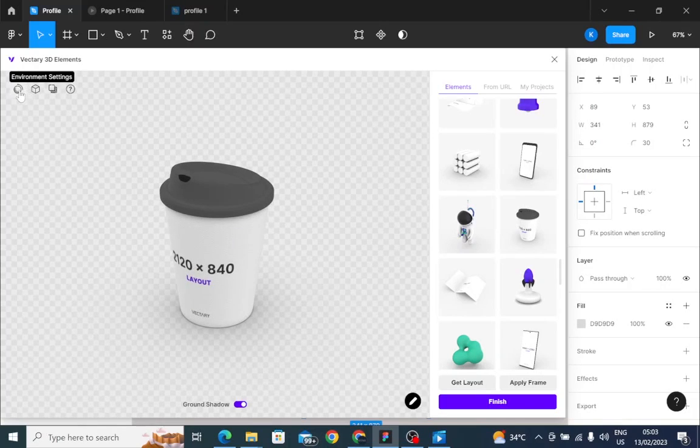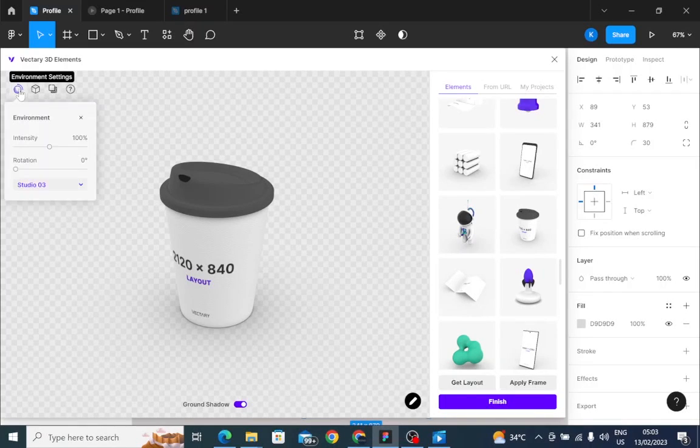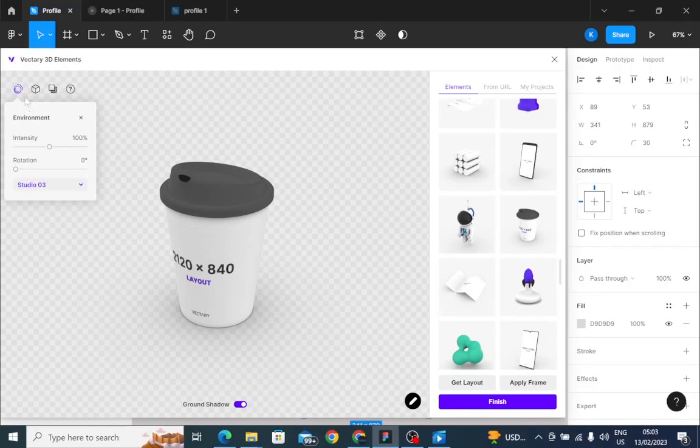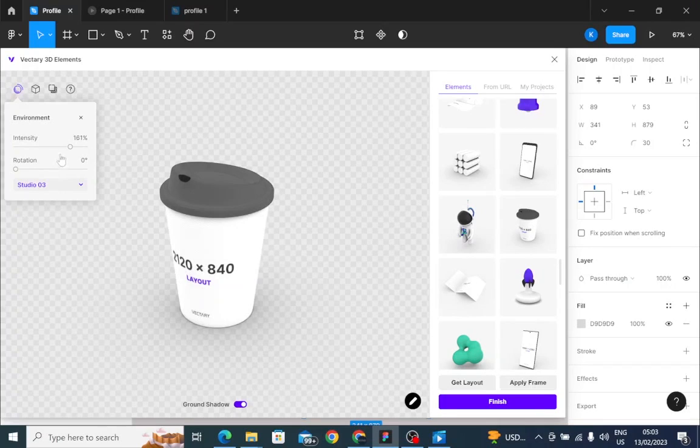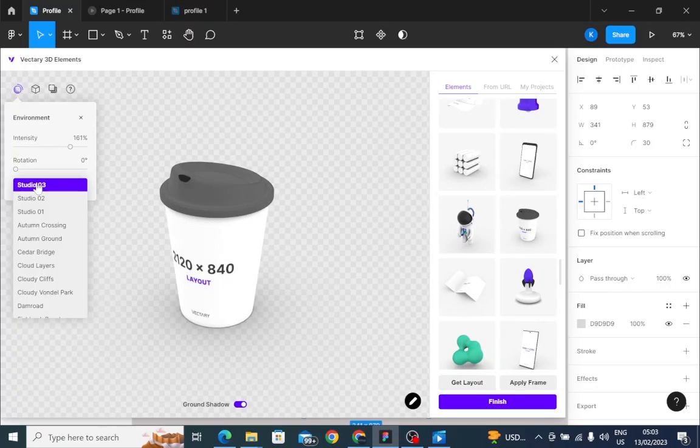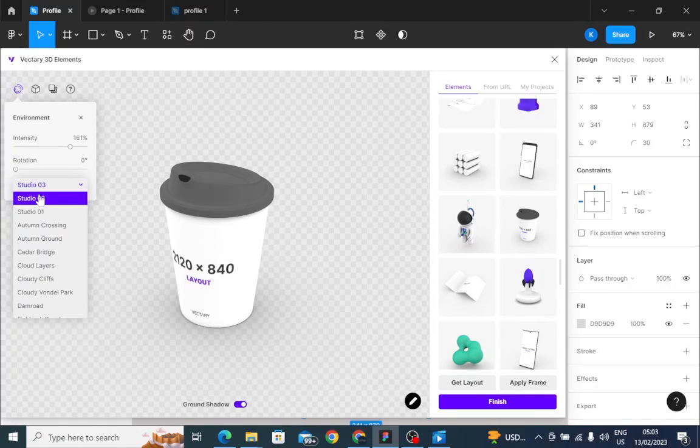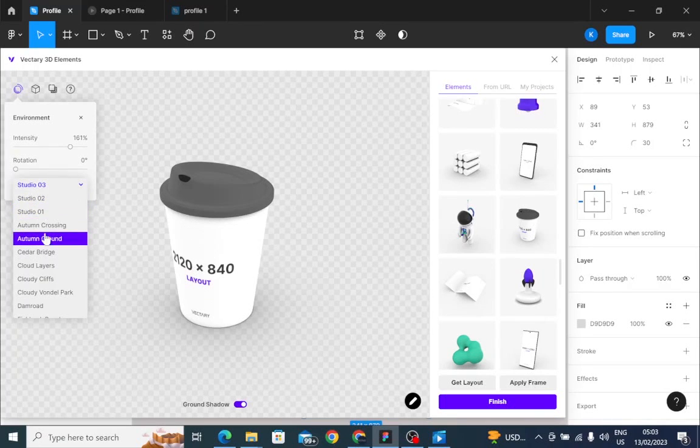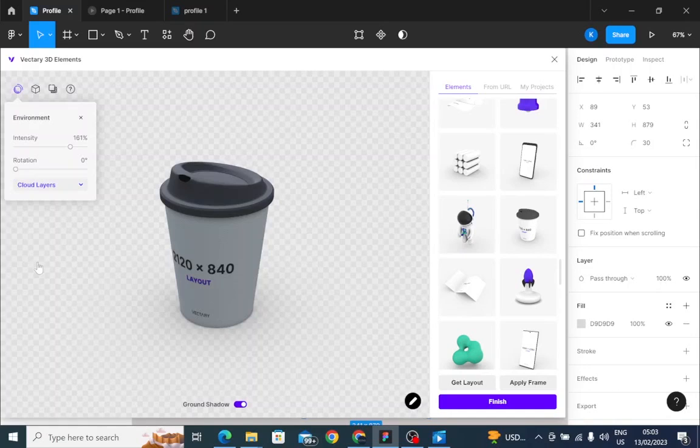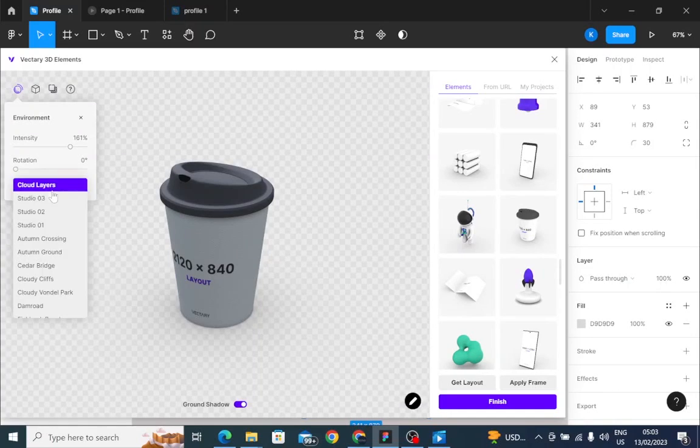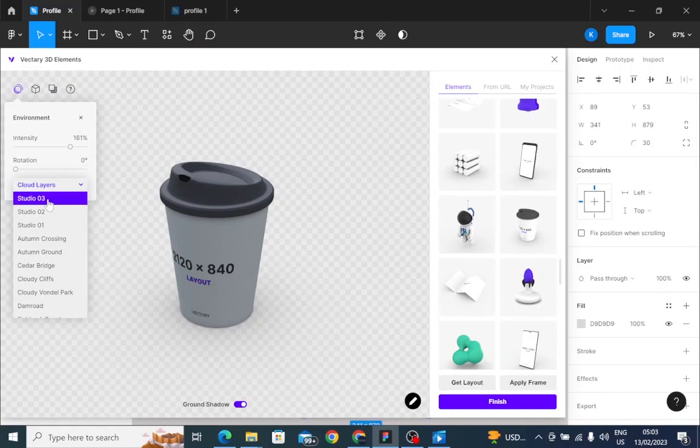So to change the color, come to the environmental settings. Come to the environment settings, I mean, and increase the intensity. Or you come to the studio, or you come to this option. Either choose Studio 2, Studio 1, Autumn Crossing and all those things. Choose different options, you can see. But in this context, I intend to use Studio 3.